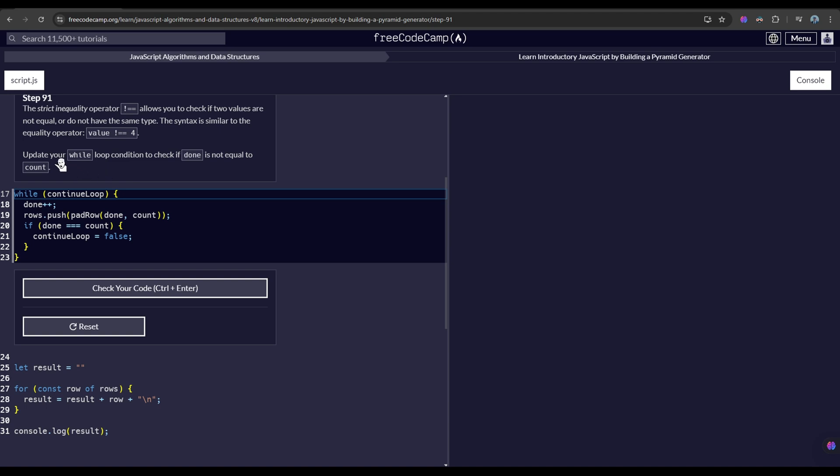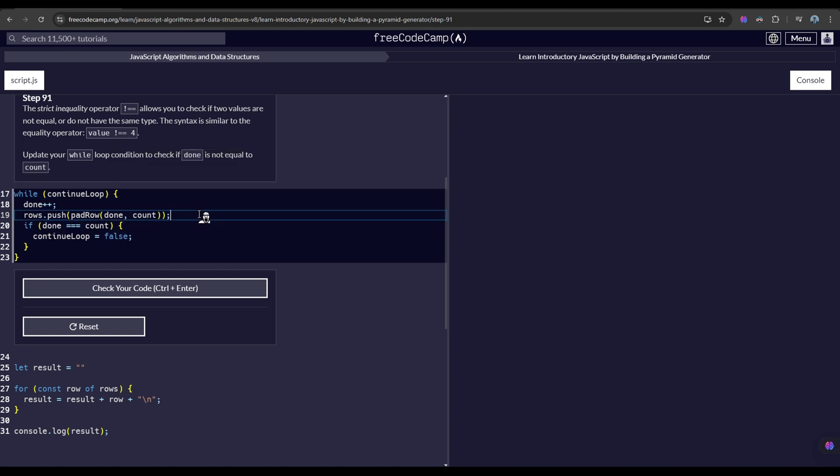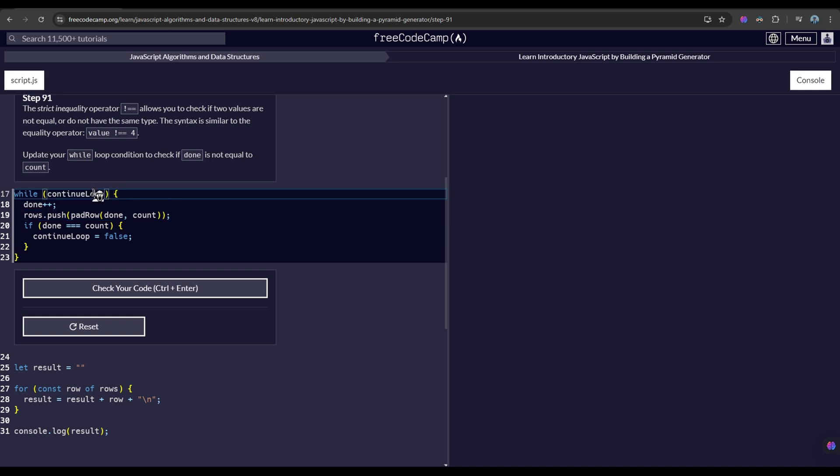It says here we have to update our while loop condition to check if done is not equal to count. Now, we may modify this if condition, but the instruction did not say we have to update our if code block in our while loop. It says update our while loop condition, so it is referring to this condition, continue loop.